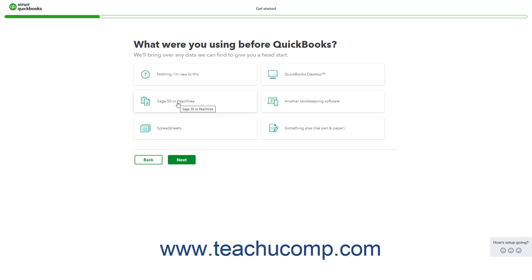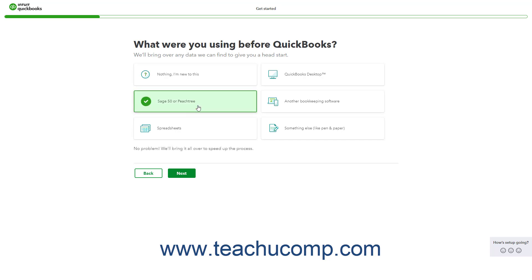If you want to import data from QuickBooks Desktop or Sage 50 or Peachtree, then follow the instructions shown on screen to learn how to find up-to-date instructions about importing company data from your version of QuickBooks Desktop or Sage 50 Peachtree.